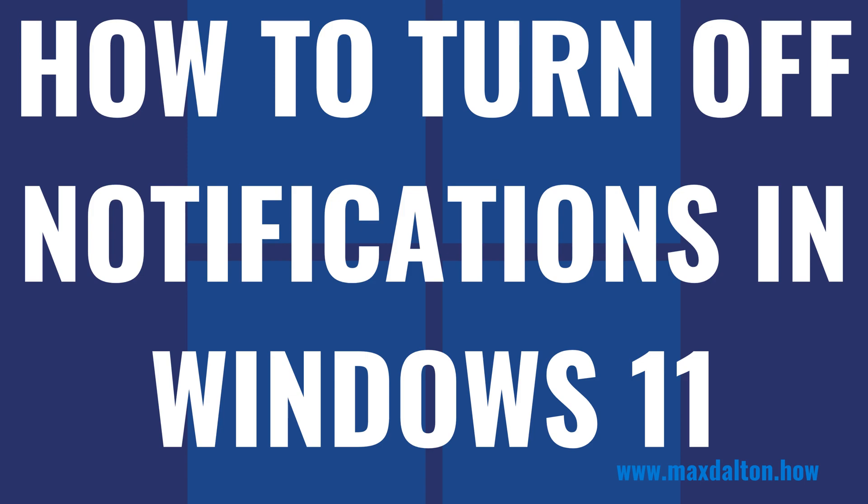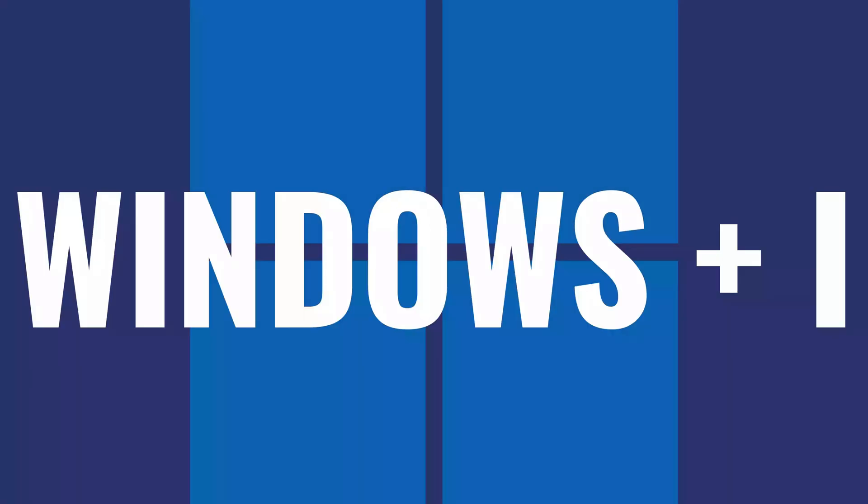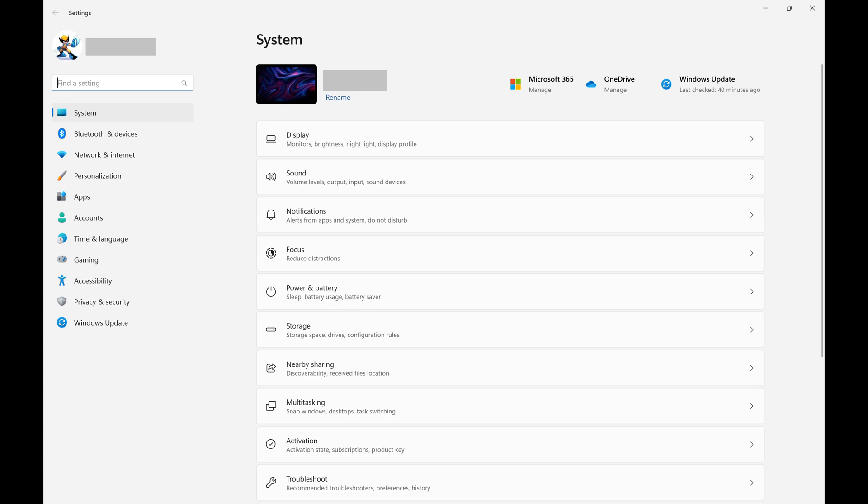Now let's walk through the steps to turn off notifications in Windows 11. Step 1: Press the Windows and I keys at the same time on your Windows 11 home screen to open the Windows 11 settings screen.